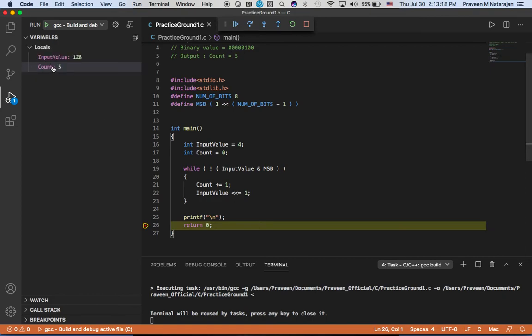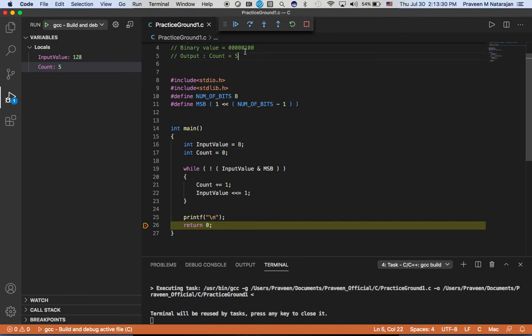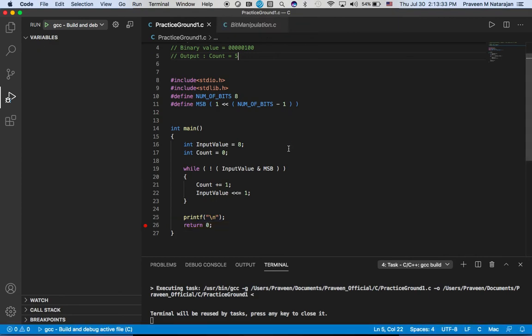Fine. Let's say I have eight. Guess what the output would be? Yes, that's right, it will be four.